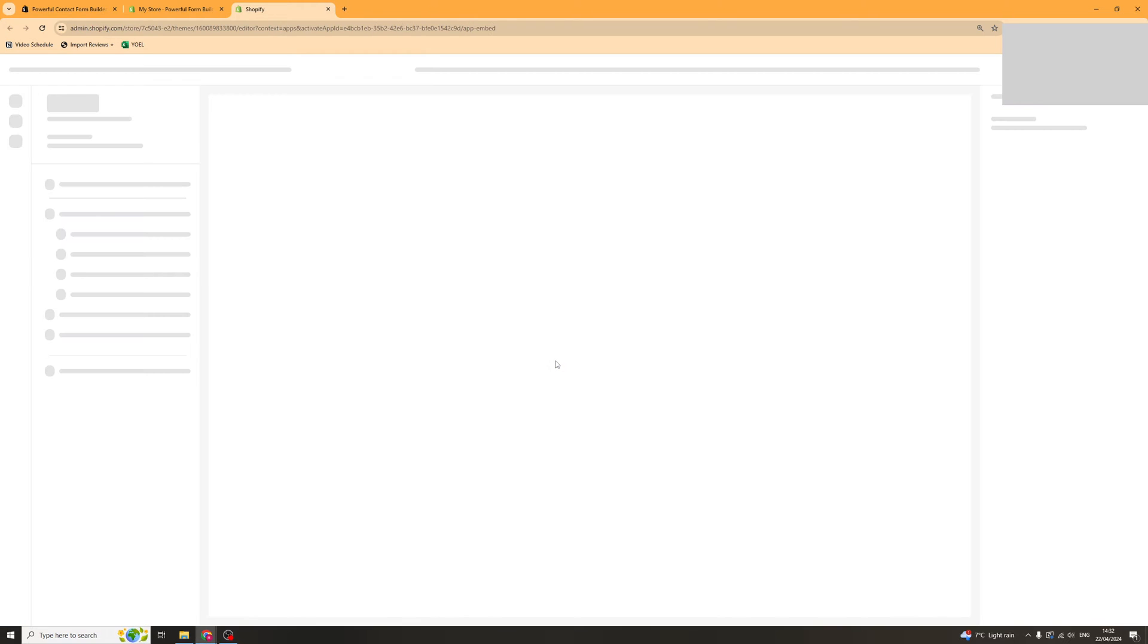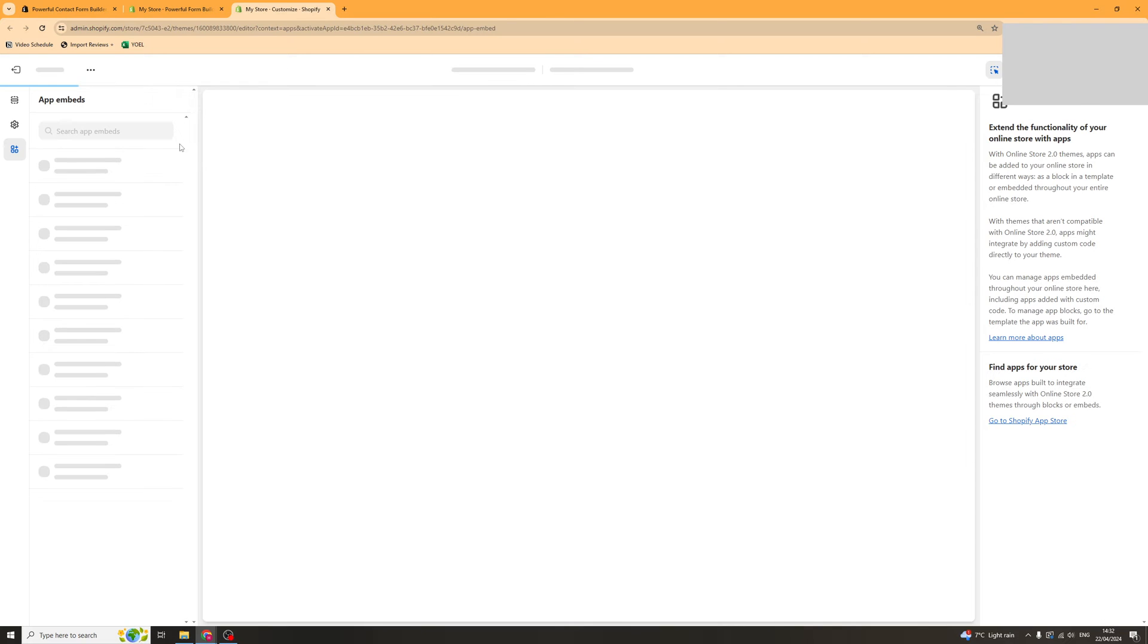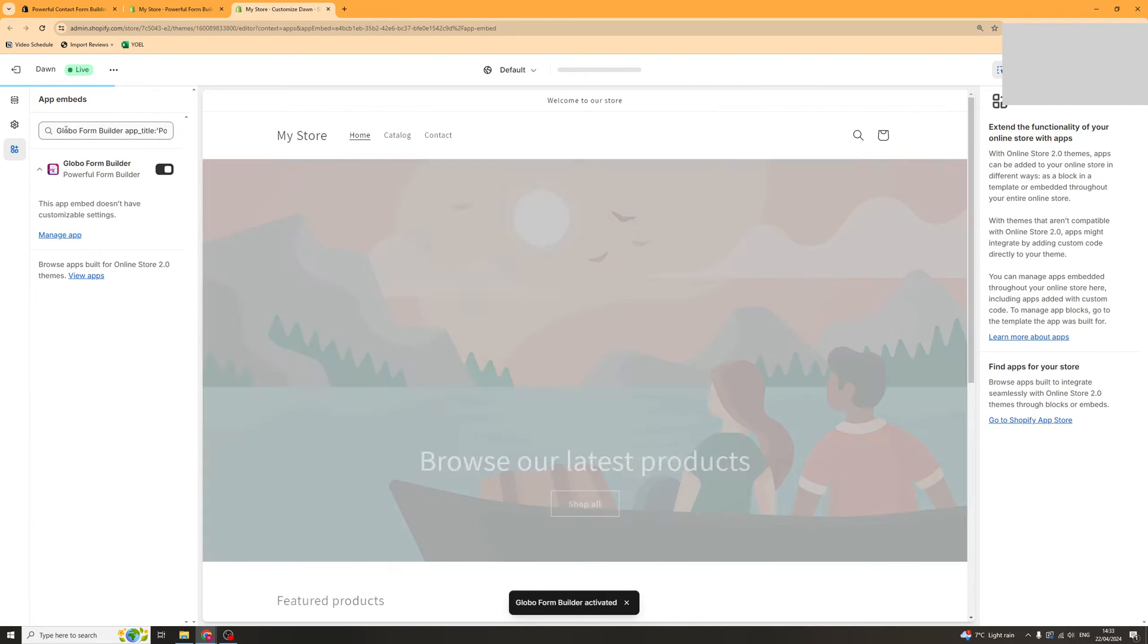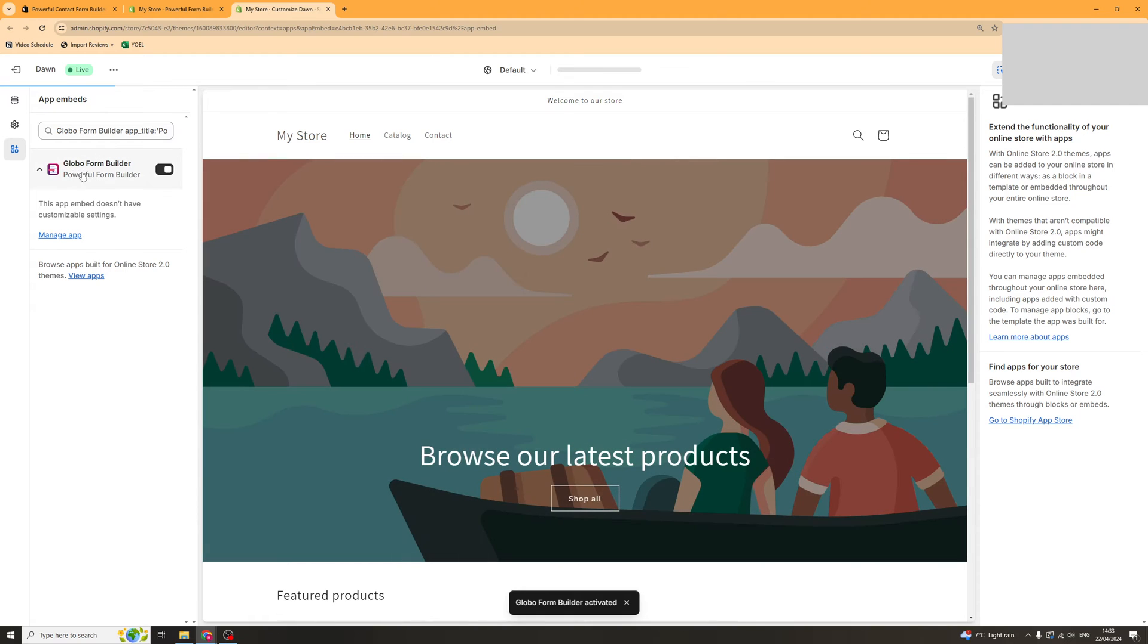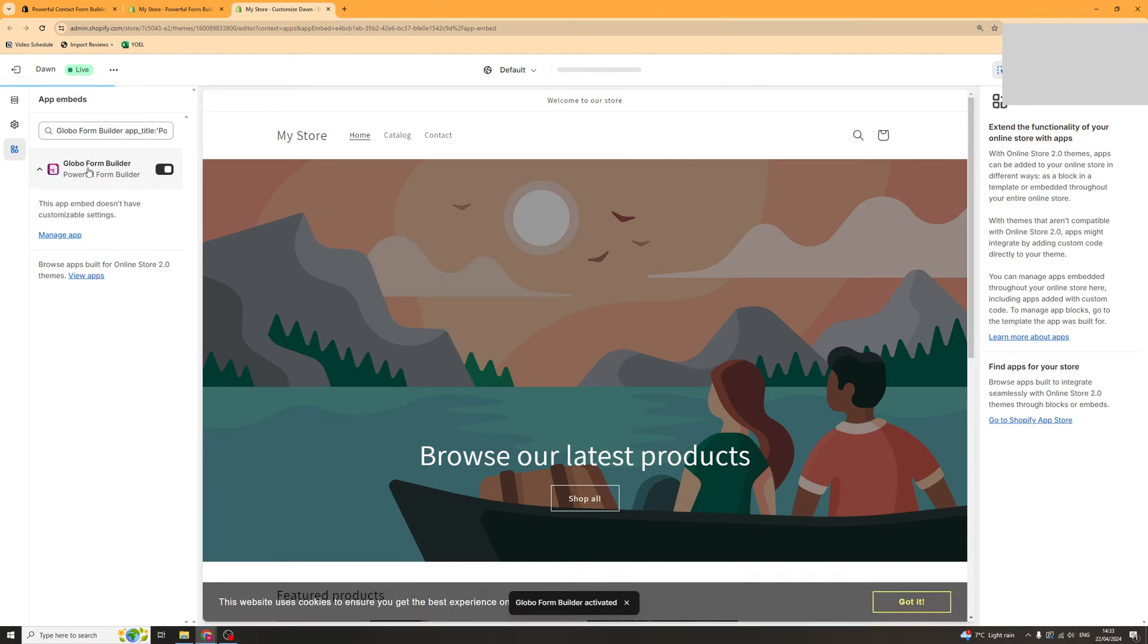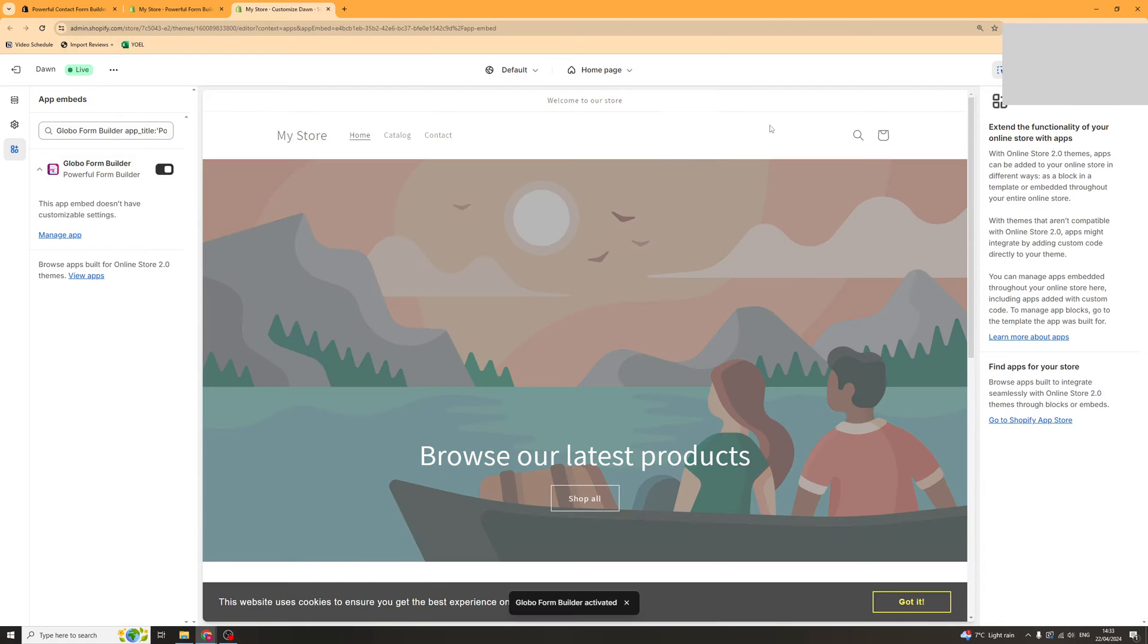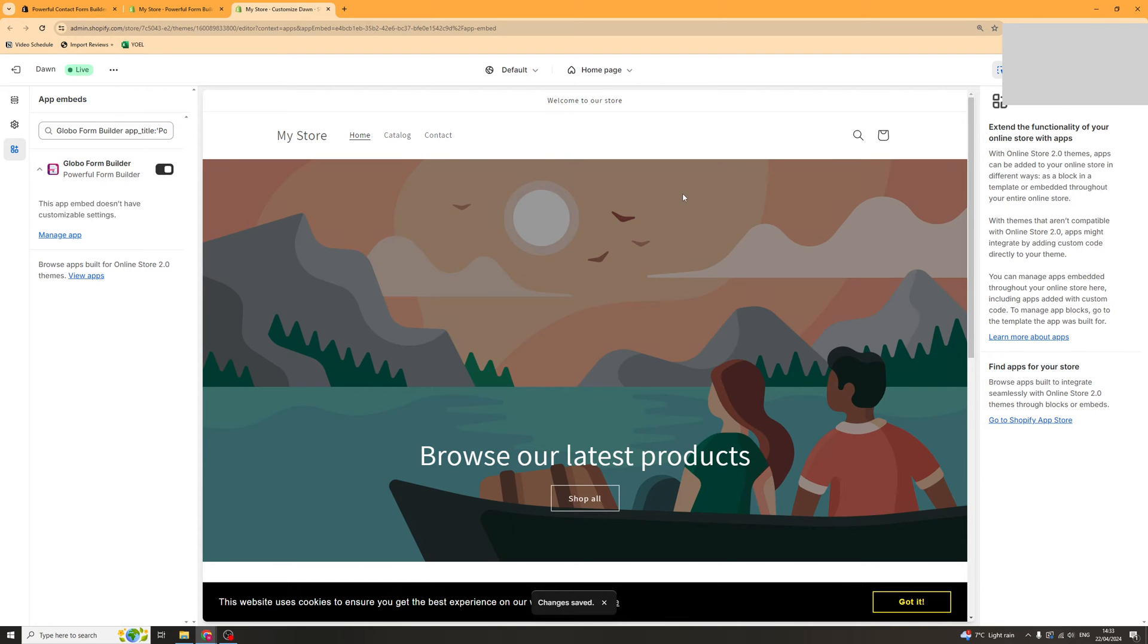Click enable app embed here and this should open up your Shopify store. From there you need to go to the left hand side and go to embed app embeds and turn it on. It's called Globo Form Builder. Make sure it's turned on here and then click save.